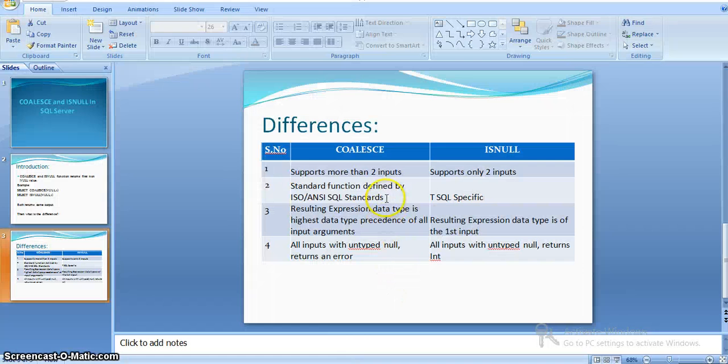The second difference is that COALESCE is a standard function defined by ISO and SQL standards, whereas ISNULL is a simple Transact-SQL specific function.